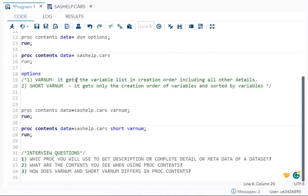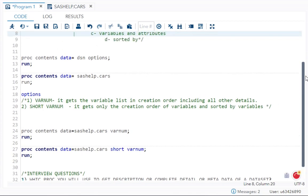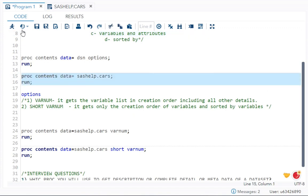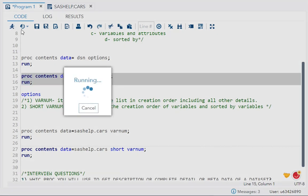What is the syntax for it? The syntax is very simple. PROC CONTENTS data equals dataset name. There are certain options available which I will talk to you, and then run. Over here I have taken sashelp.cars and I will run this.